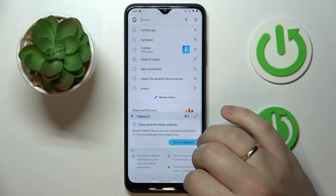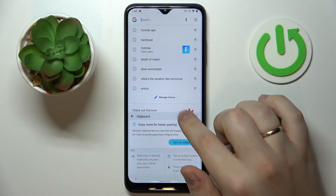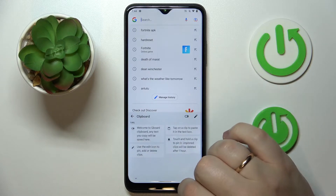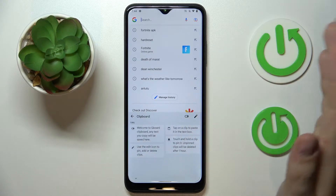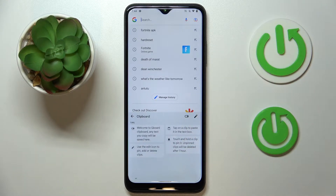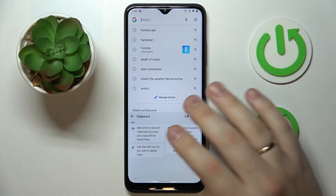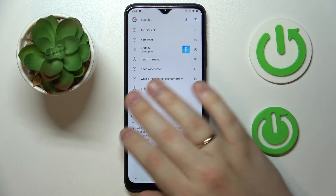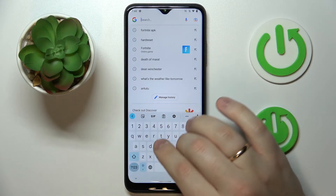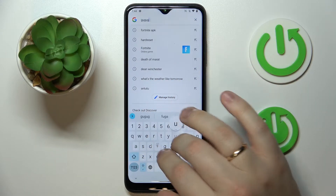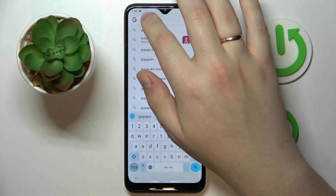Once at the clipboard page, turn this toggle on and thereby activate the clipboard. If you would like to add any new elements to your clipboard, simply copy anything.